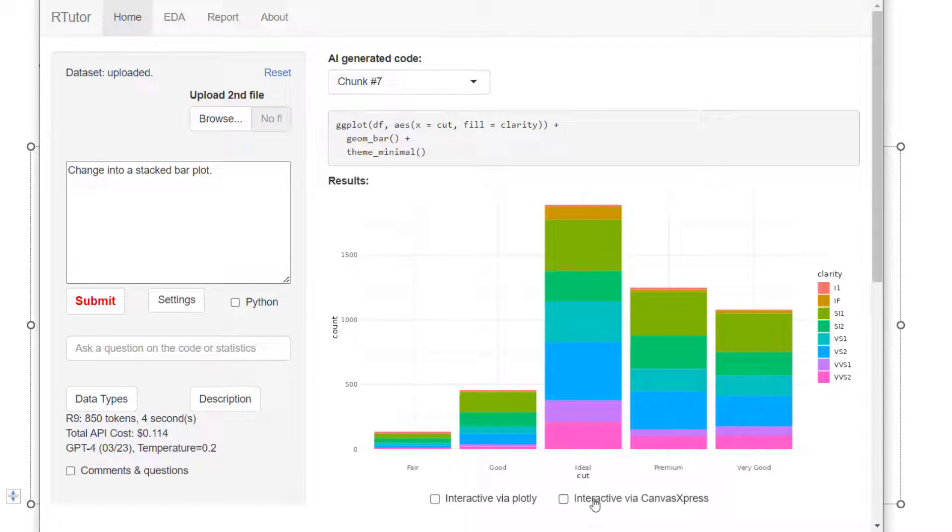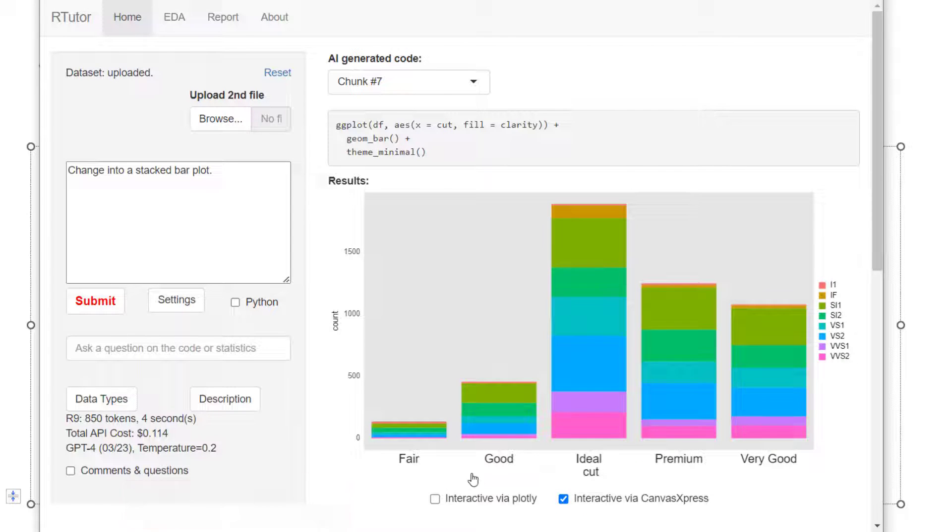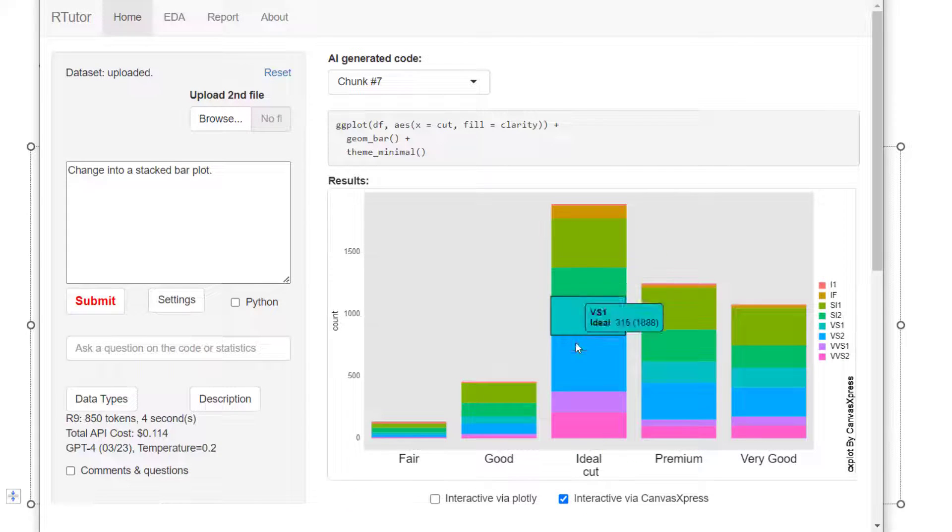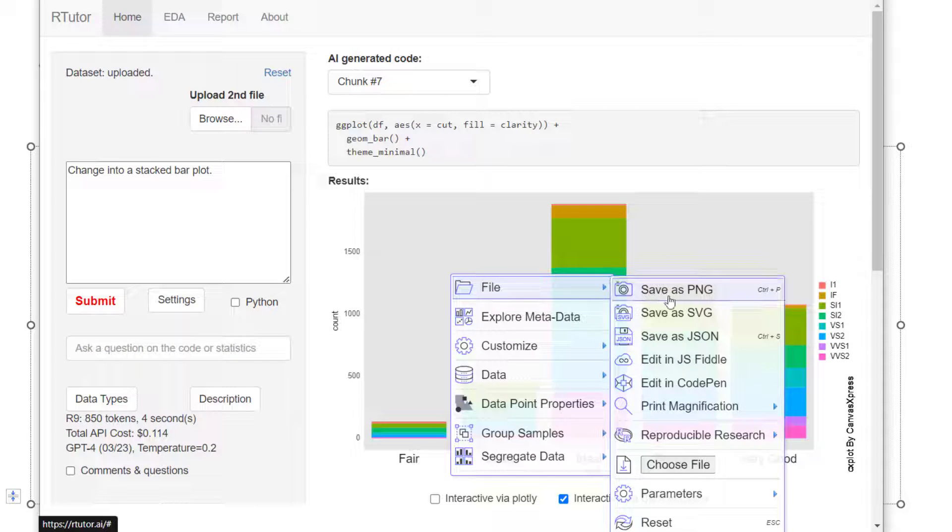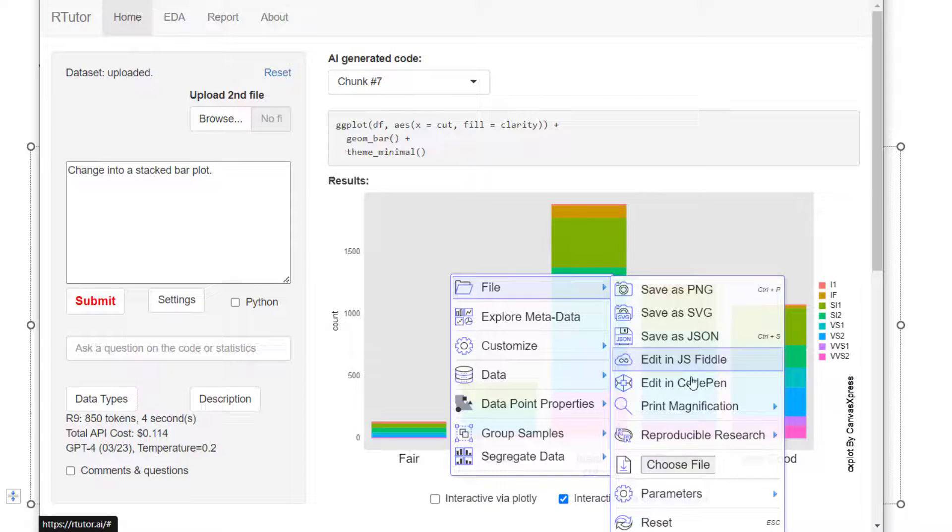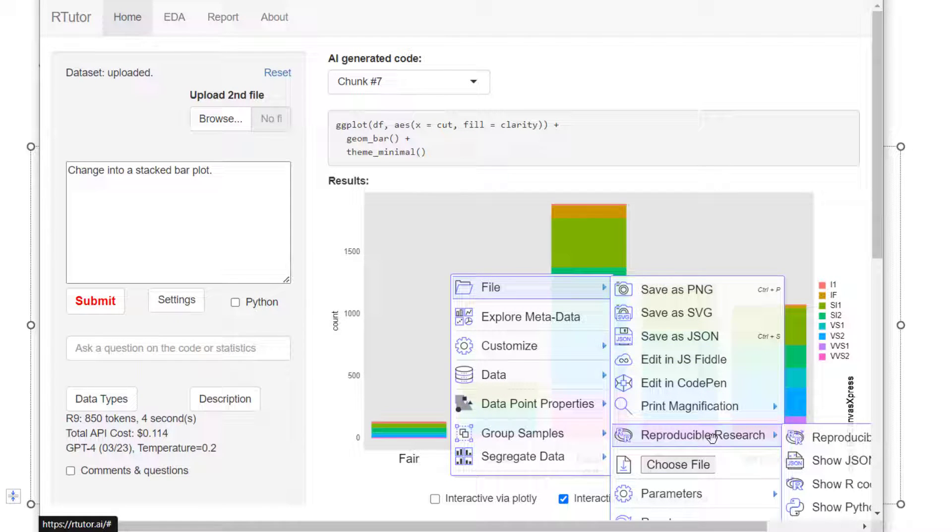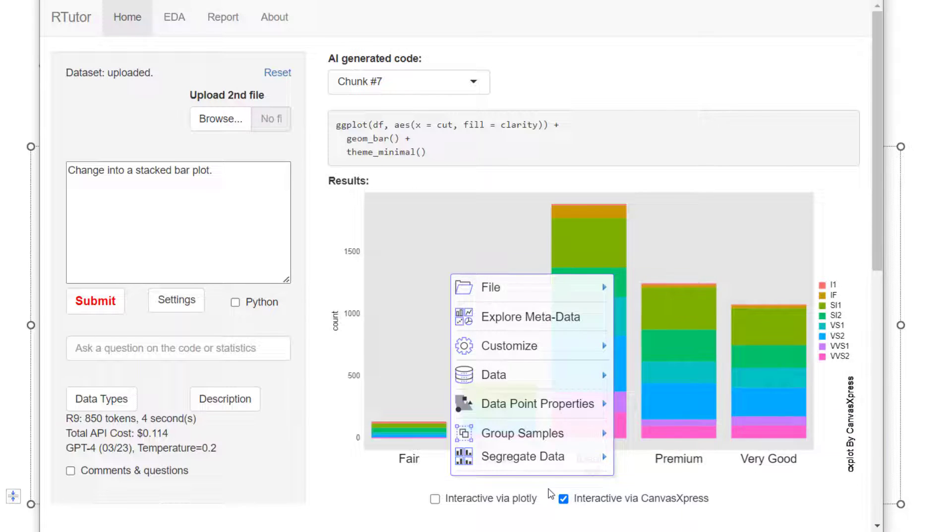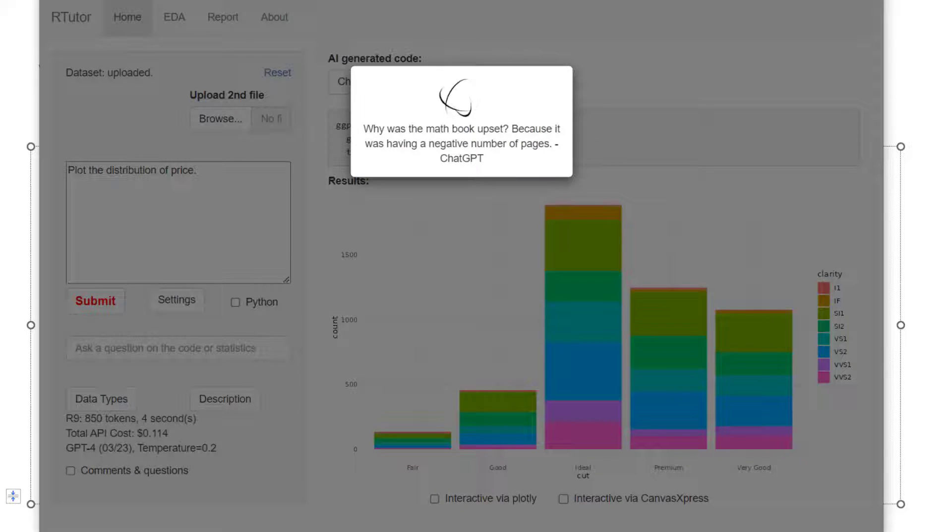Another option is using canvas express. If you do this, the chart will become interactive. Canvas express provides rich functionality to exporting this and documenting all the analysis in a reproducible manner. Make sure you uncheck this before you go to the next step.